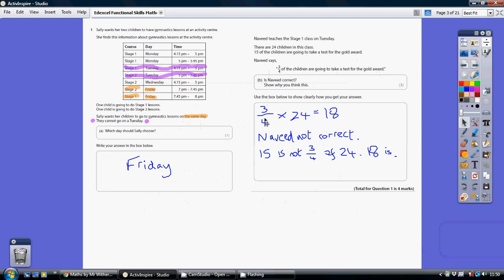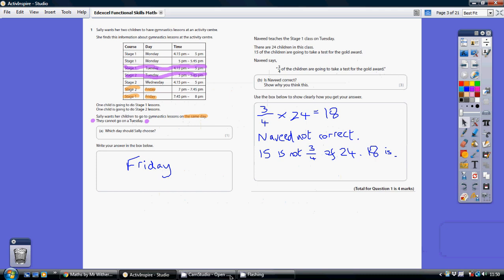If you get out your calculator and do three divided by four times 24, or 0.75 times 24, or you can do that by dividing by four and multiplying by three. Either way, we can see that three quarters of 24 is 18, not 15 like Navid said. So Navid is not correct. 15 is not three quarters of 24. 18 is.